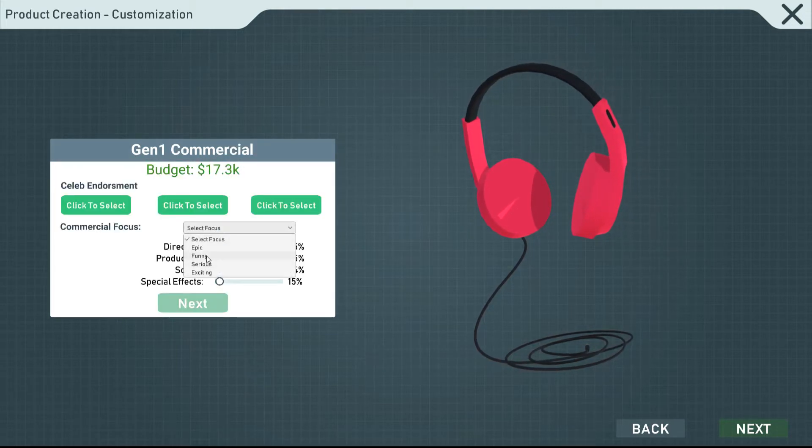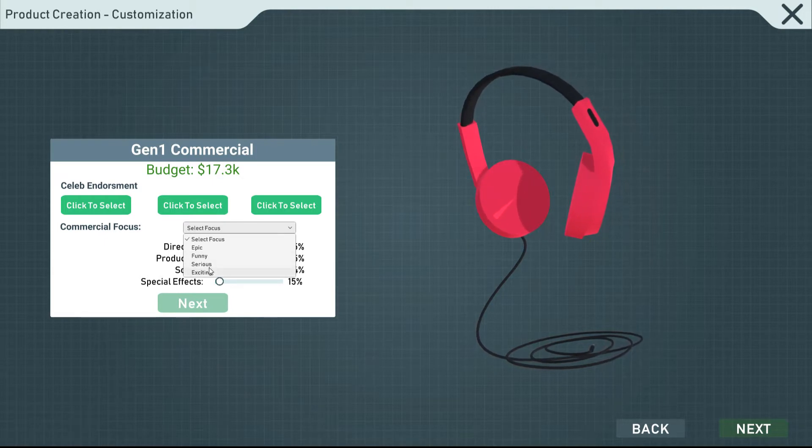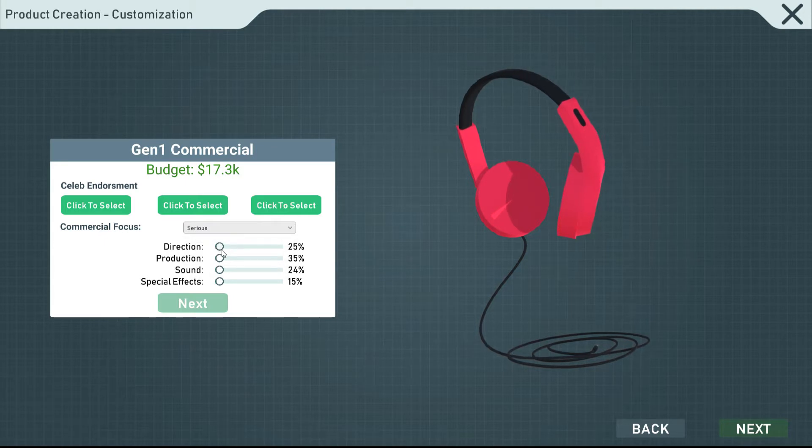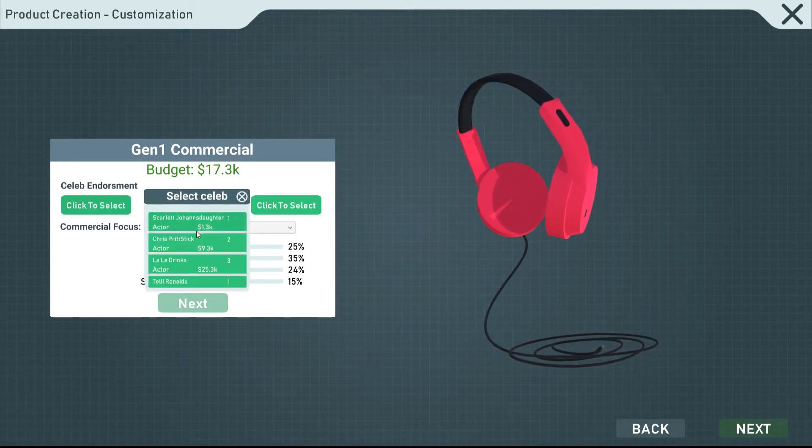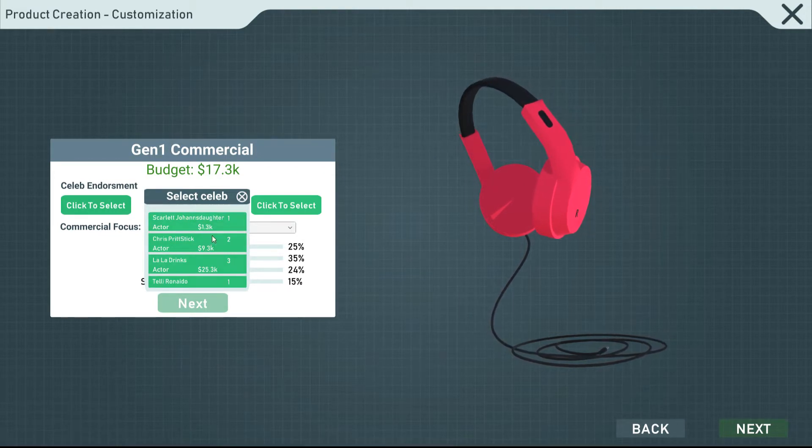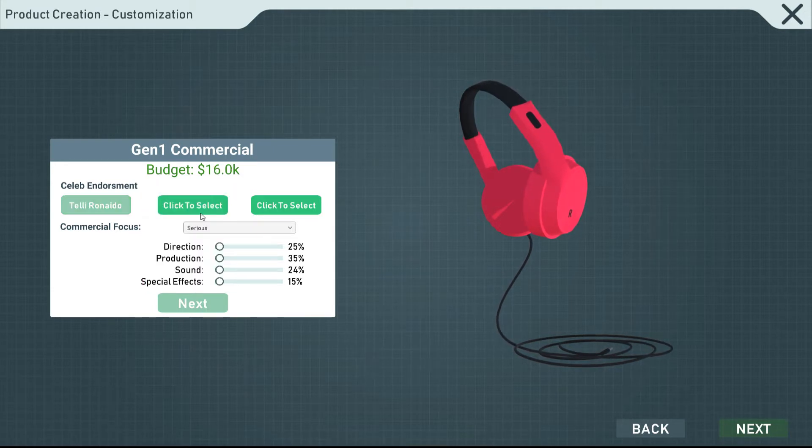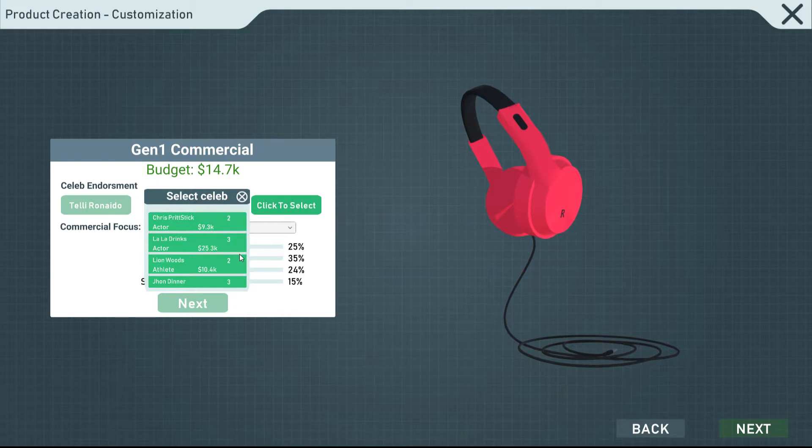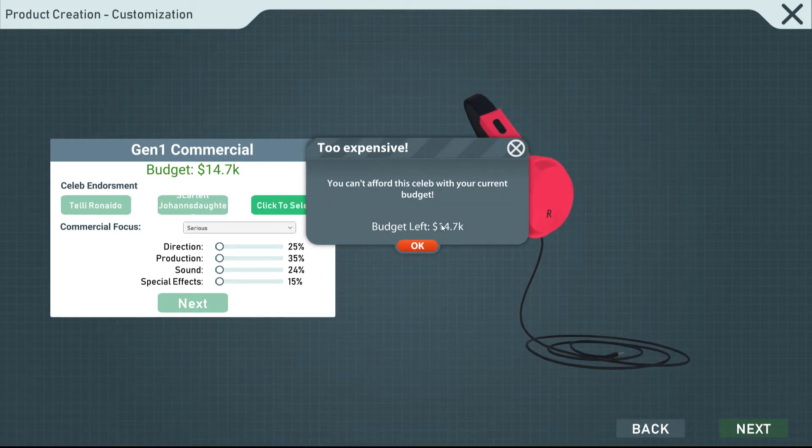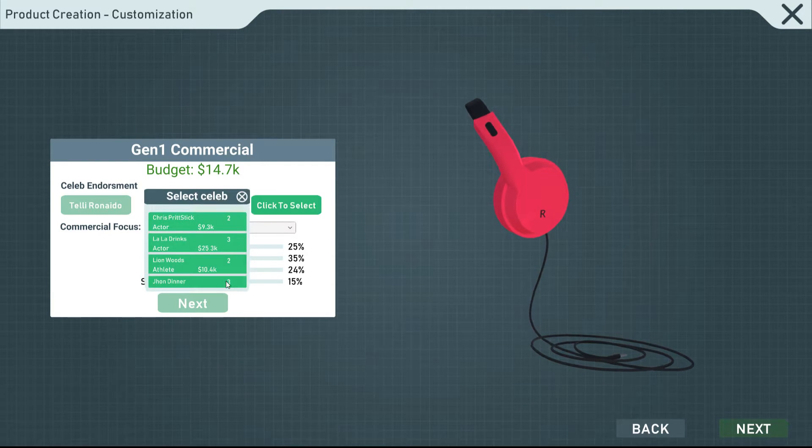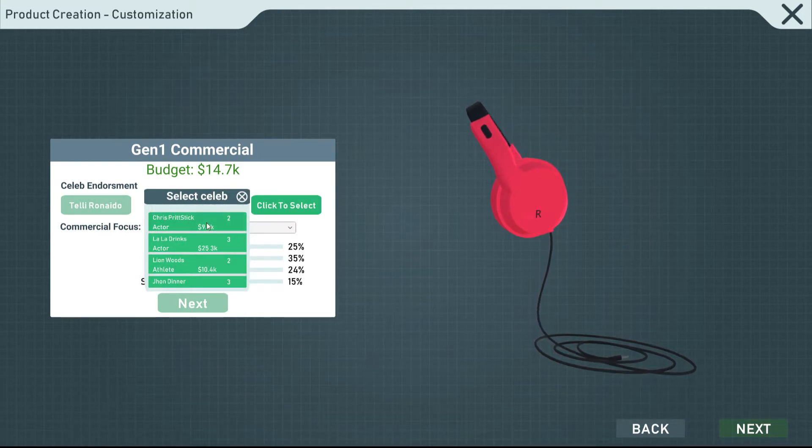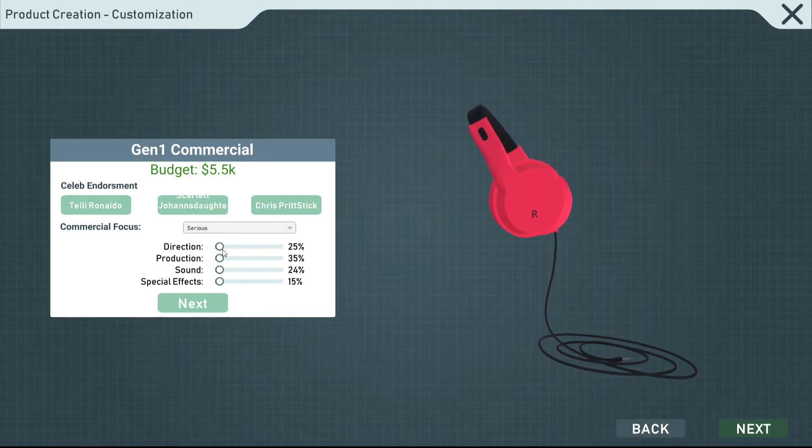We're going to make this one. This is our another commercial. We're going to make this one serious. We're going to keep those same focuses here. Celebrity endorsements this time around. La La drinks. That's way too expensive. Can we pick someone else? Pick someone cheaper. Whoever that is. And Scarlett Johansdawter. And please someone else. Chris Prittstick. I guess that's Chris Pratt. We're just picking no-name people.